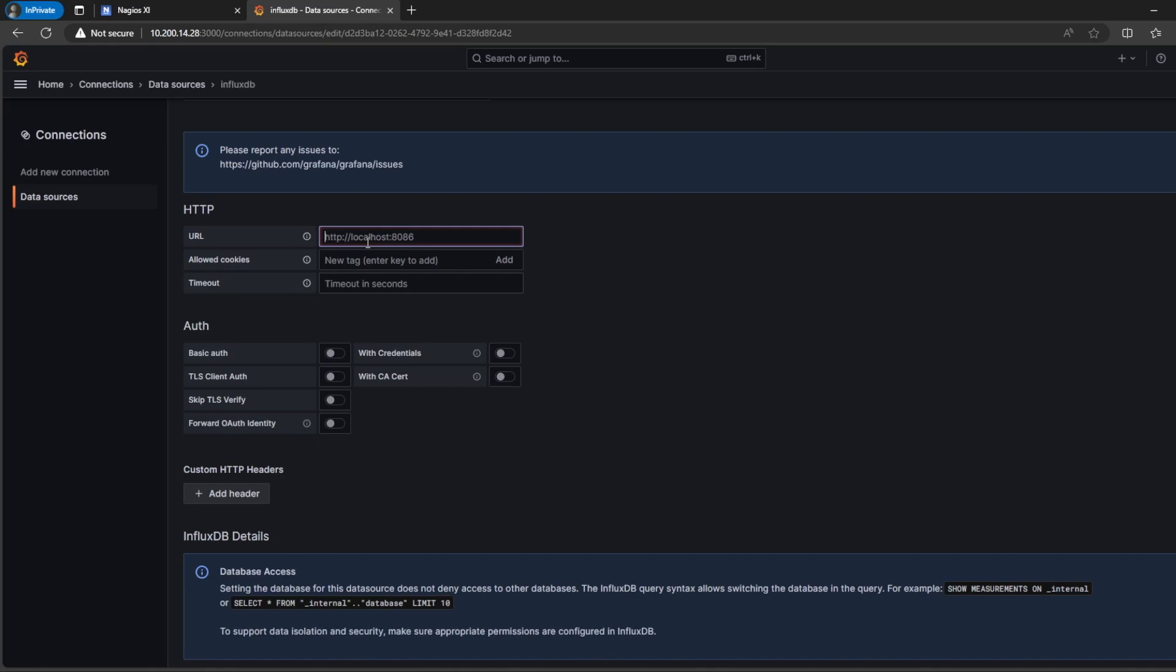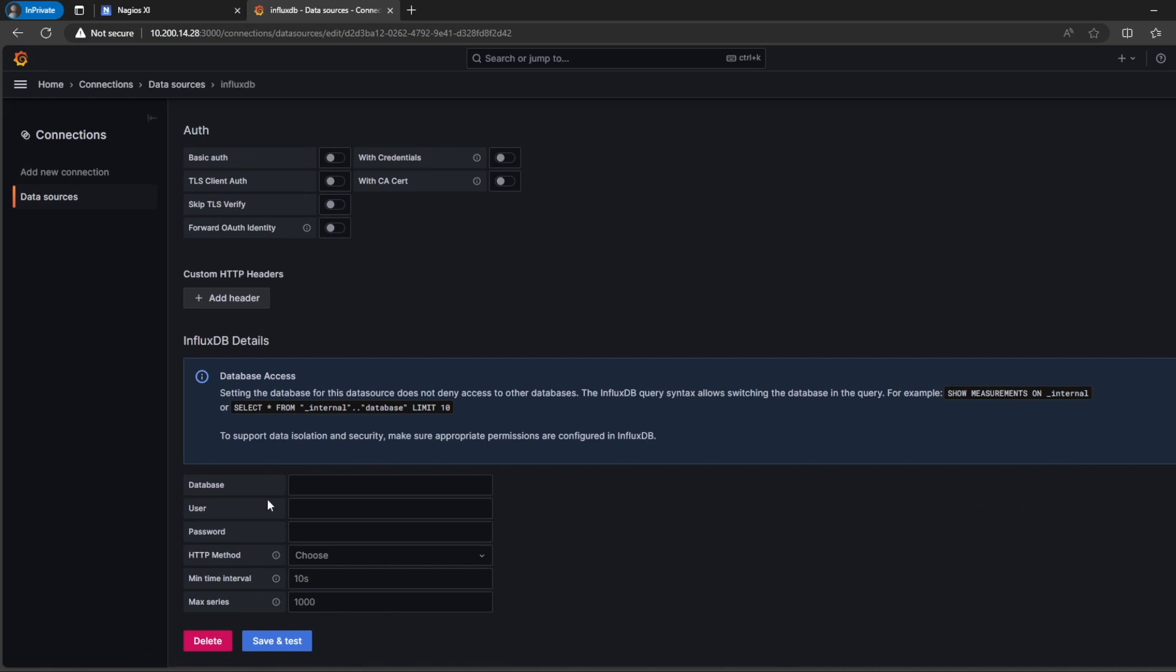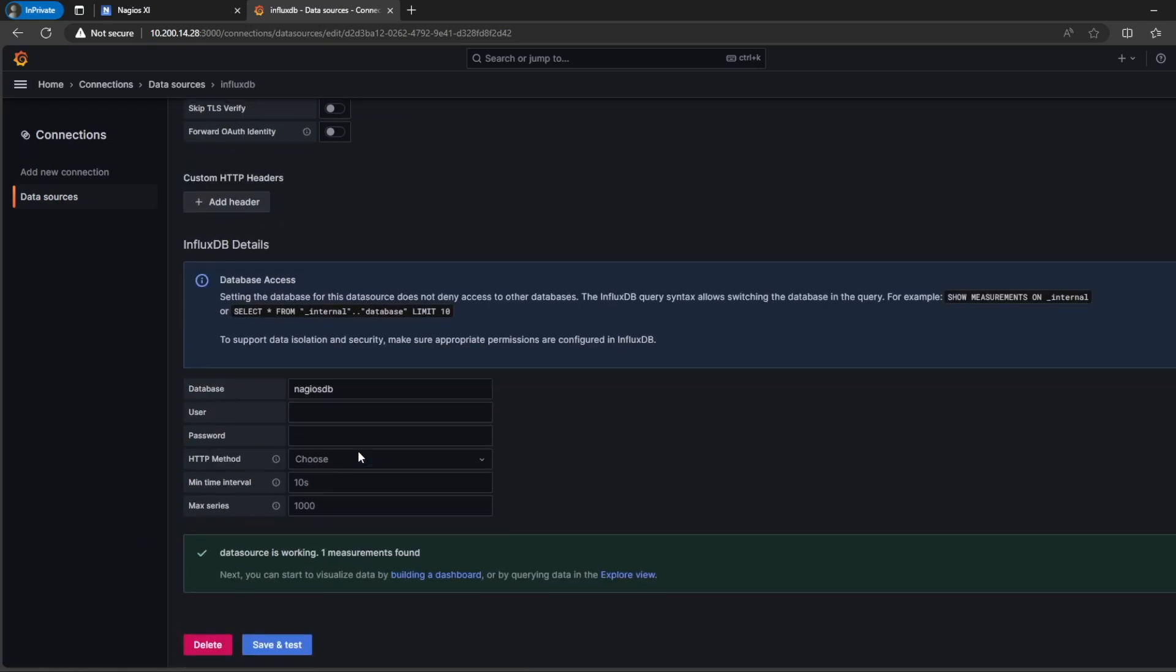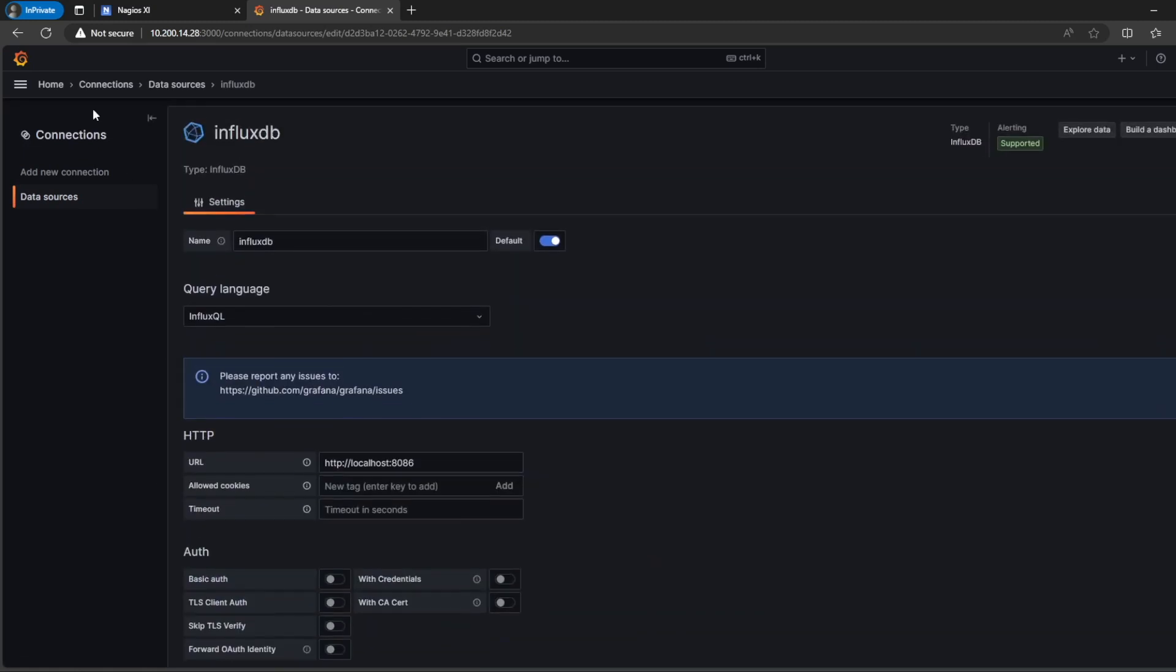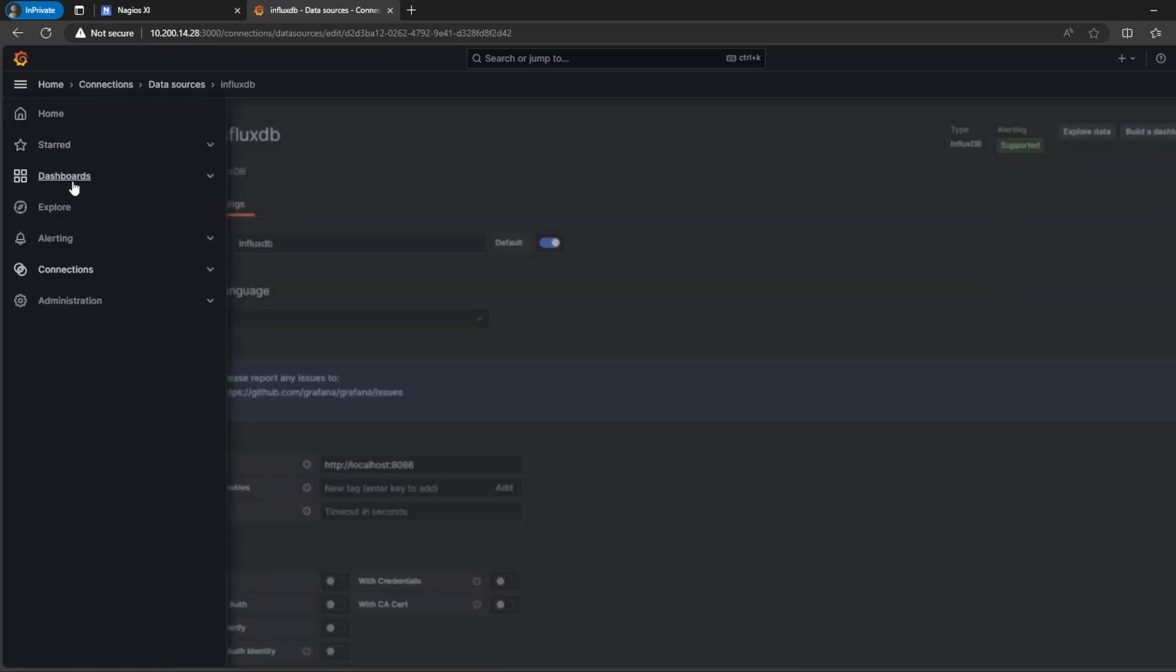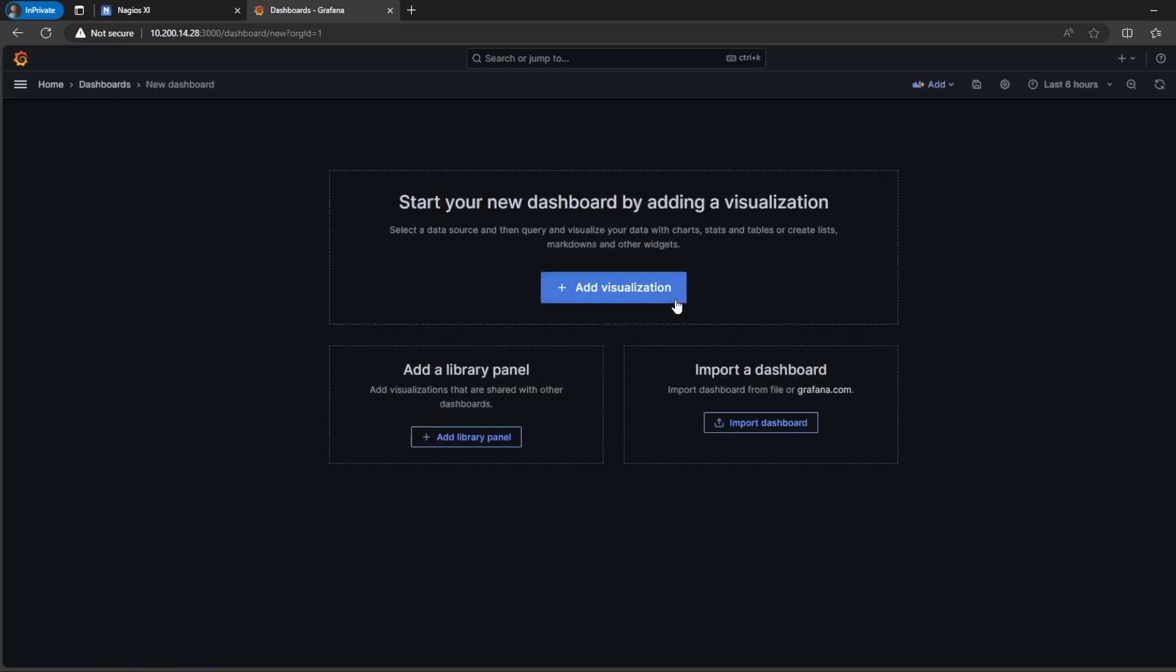So, we do the add new data source and we have the Influx DB. This is the default and this is what we're going to use. So it will be used. So it's the Nagios DB. You see that we've got green here. It says that the data source is working.